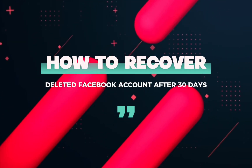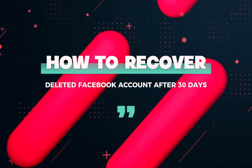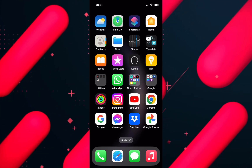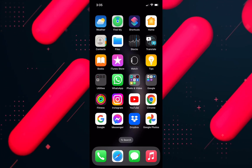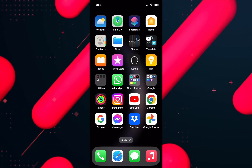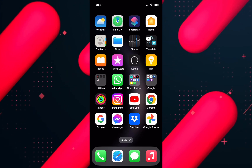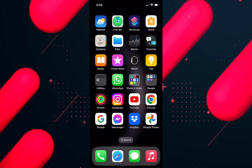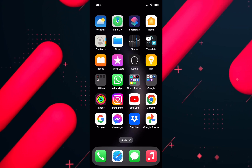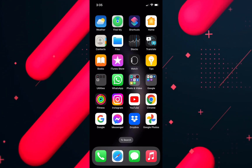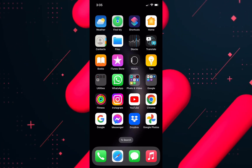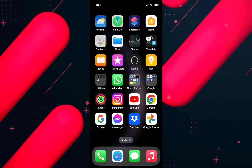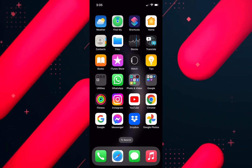How to recover a permanently deleted Facebook account after 30 days. Hello everyone, welcome back to our channel. In today's video we will talk about how you can recover a permanently deleted Facebook account after 30 days. If you have deleted your account on Facebook and have not logged into that account for the next 30 days, it gets permanently deleted.